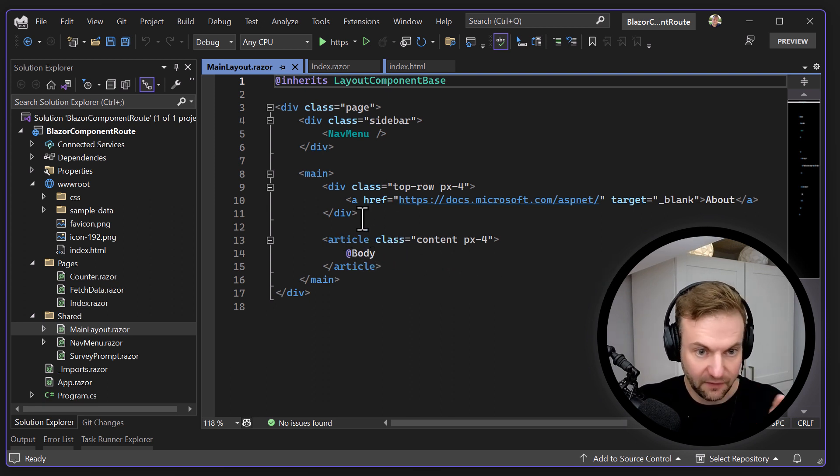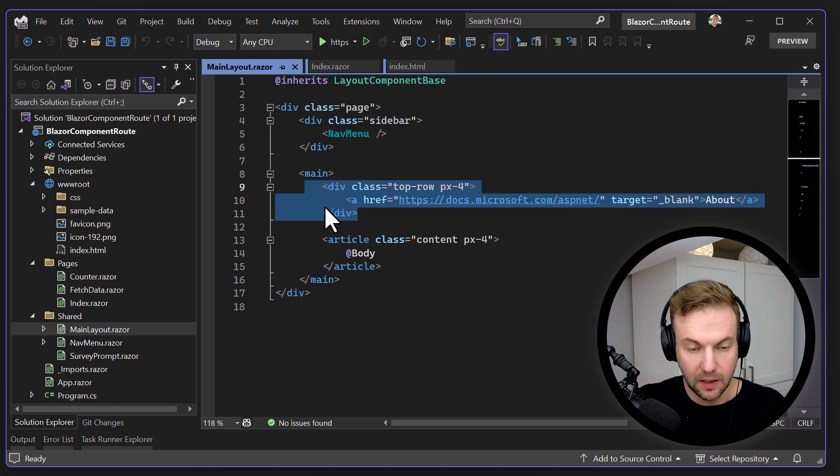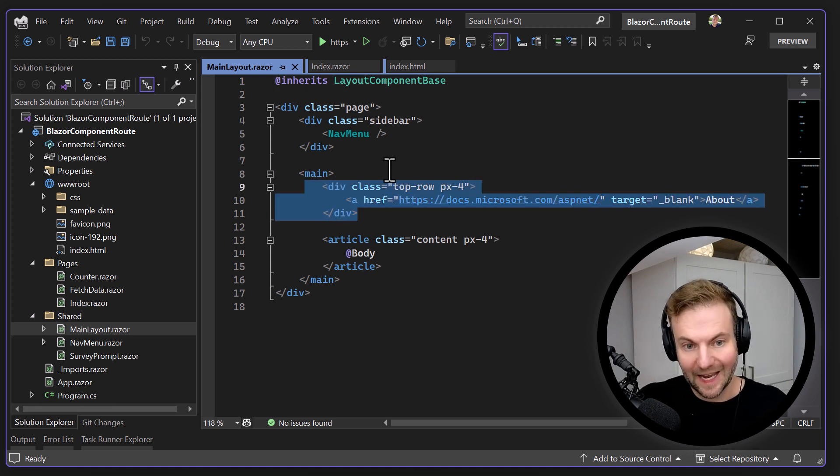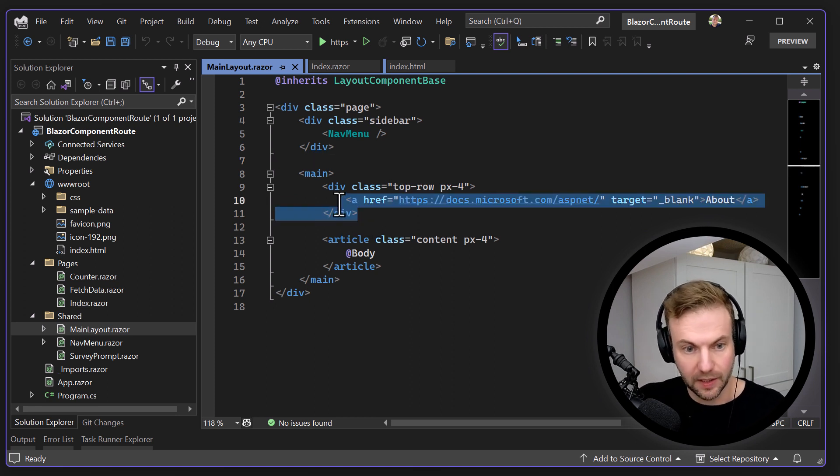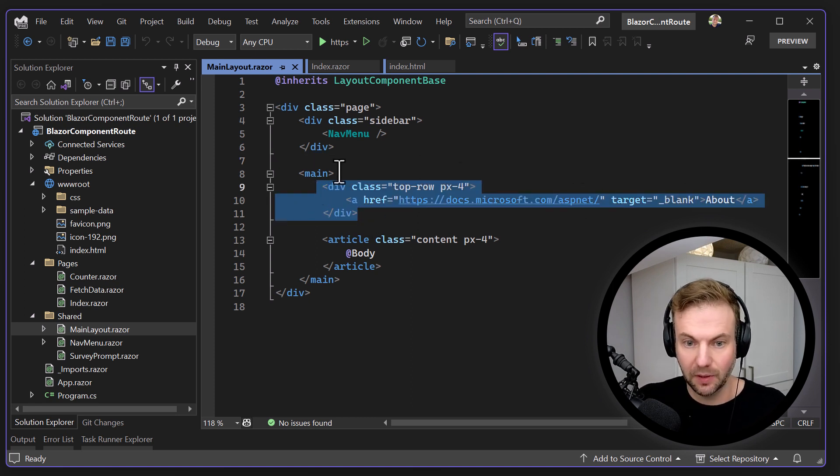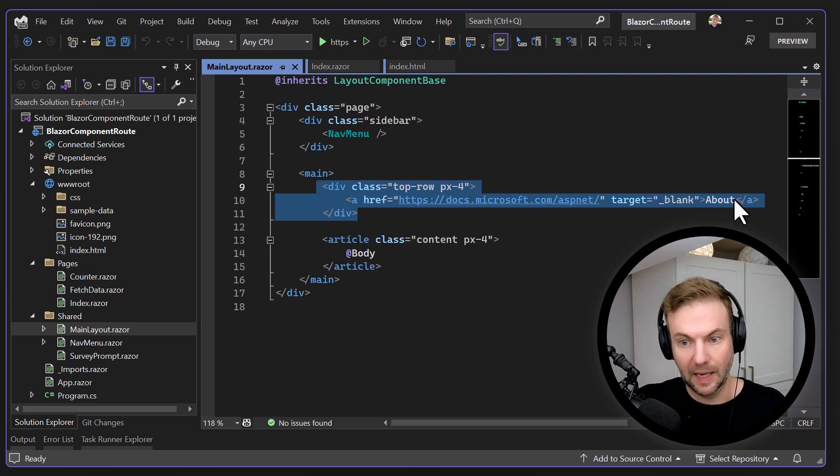But let's say for example, here, why not? This is a good thing that you can make a component. You can take any HTML and make it a component. Pretty awesome. So I'm gonna take this as an example. What would you call this? About?